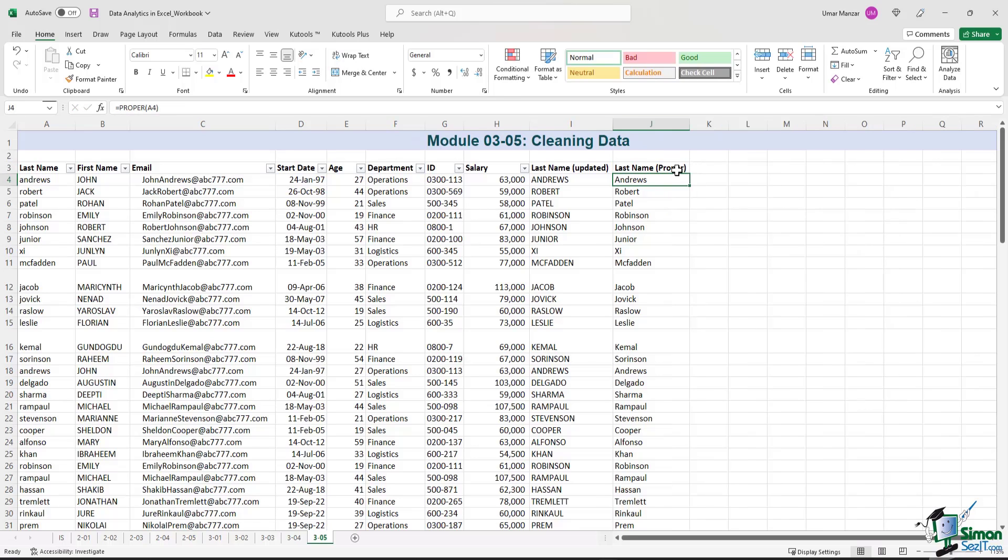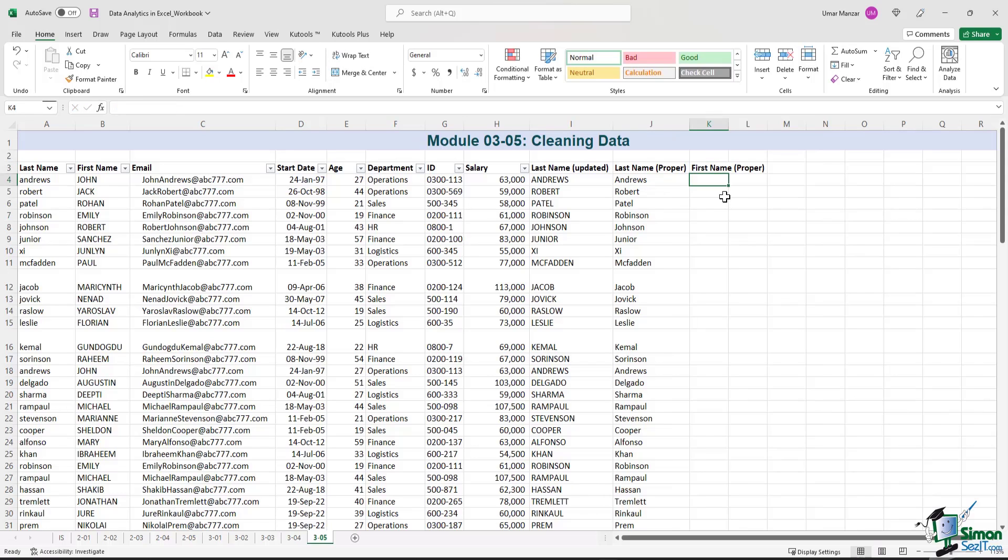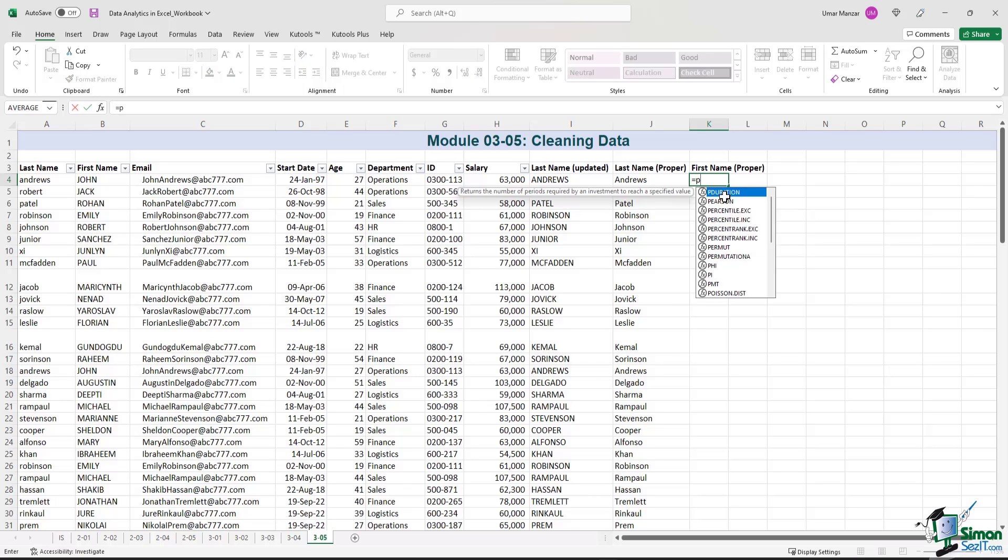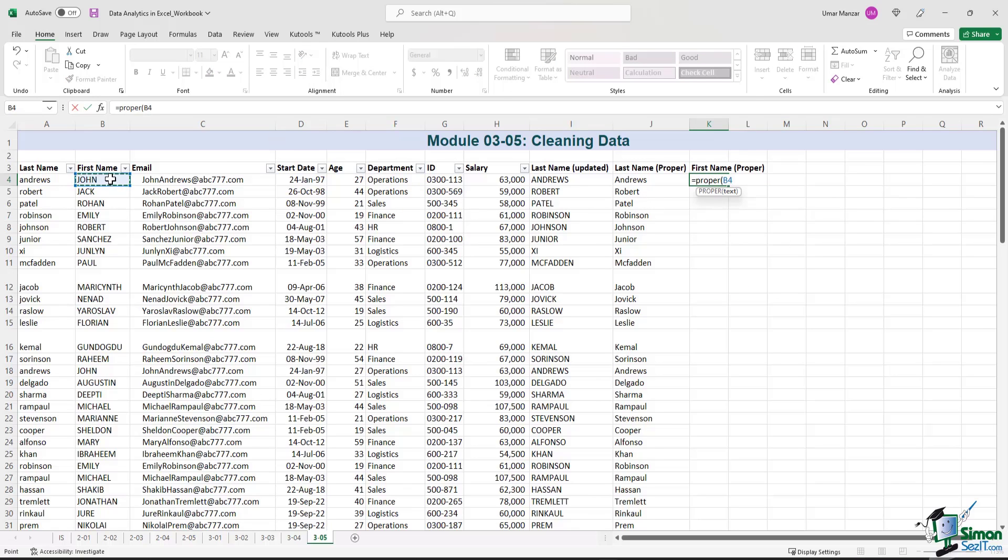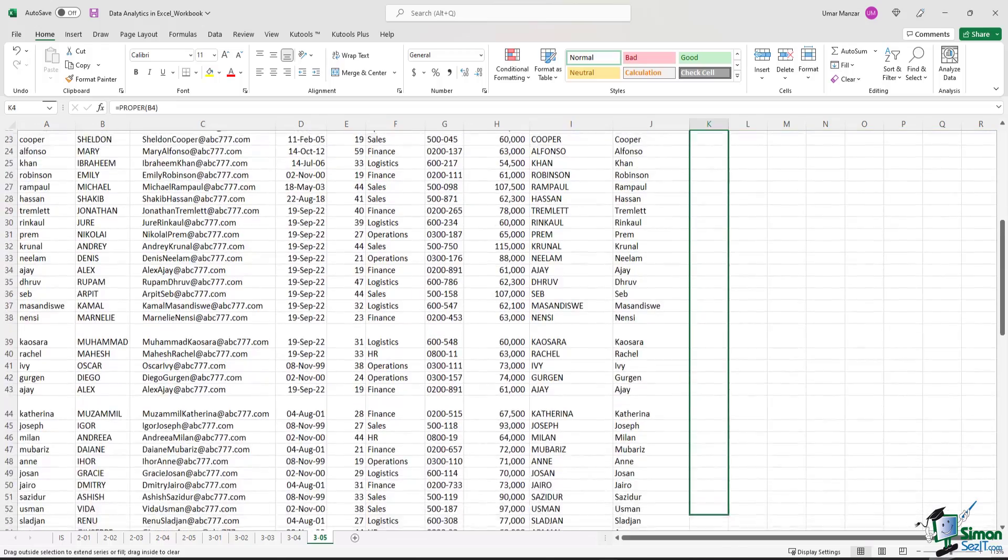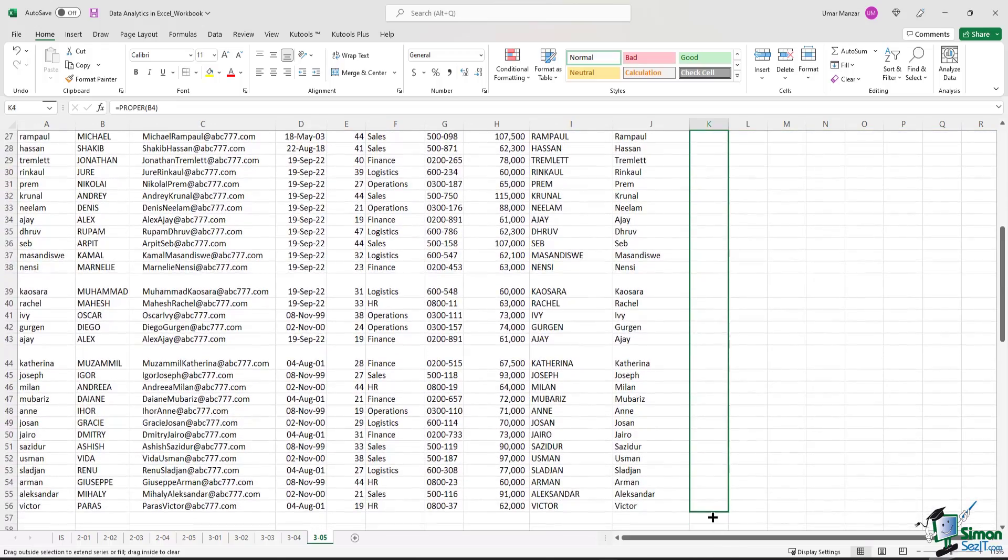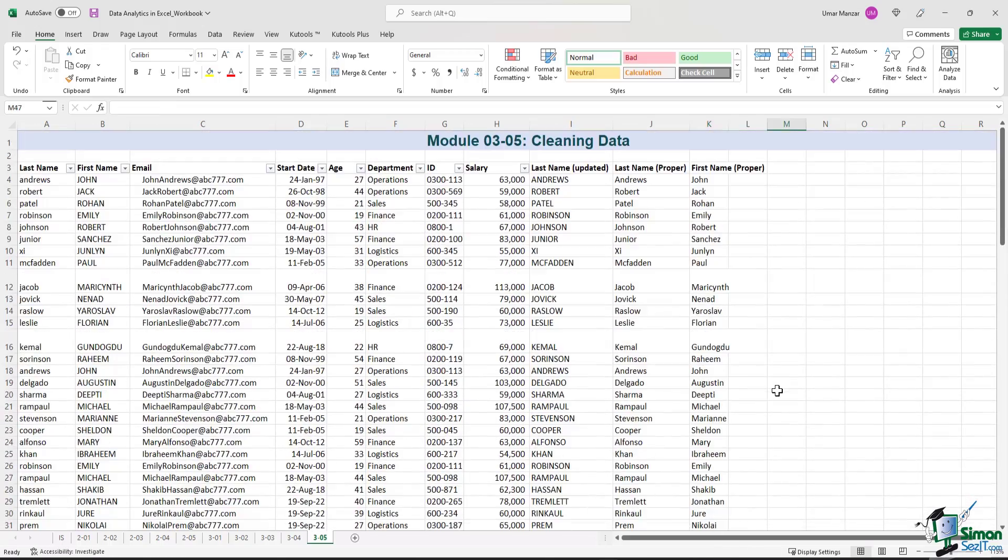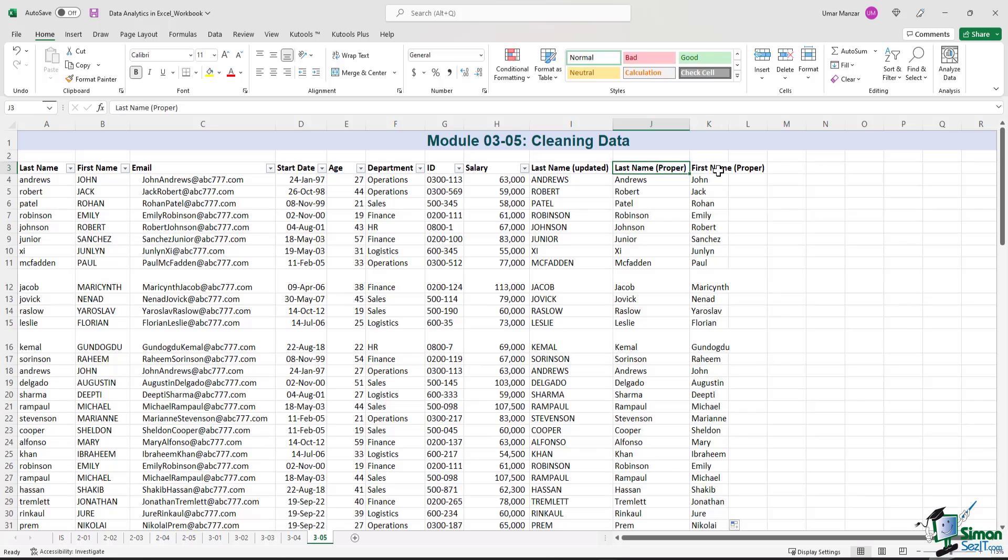Similarly, we can update the first name using the proper formula as well. So let's just see how that works. We use the same logic: equals, proper, left parenthesis, click on the cell B4, right parenthesis, enter, as John, you drag the formula down. And that's it. So we have very quickly updated the last name and the first name fields as well.